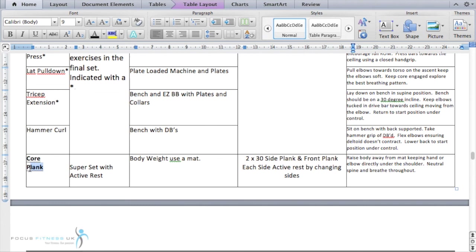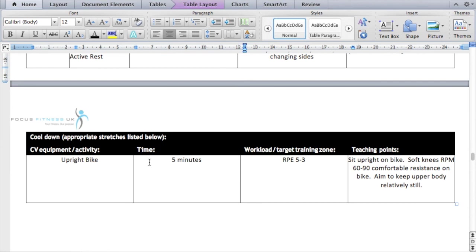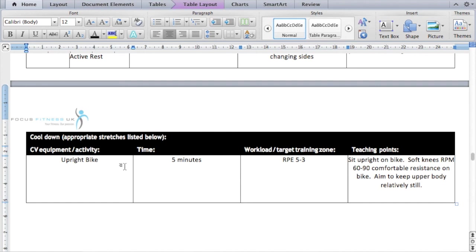The core exercise is the plank — specifically a side plank superset with a front plank. The equipment is bodyweight using a mat, and the sets and reps are 2 times 30 seconds. Teaching points for both the side plank and front plank are in the box. For the cool down, I've used the upright bike — giving me a variety of cardiovascular equipment. The time is 5 minutes and the RPE is the reverse of the warm-up: 5 to 3 rather than 3 to 5.